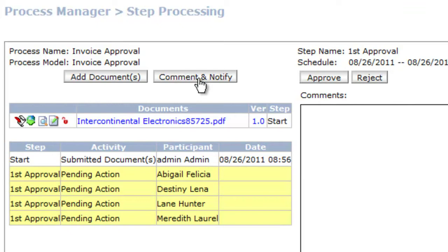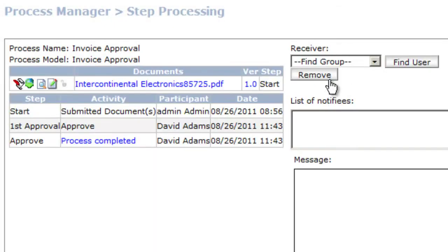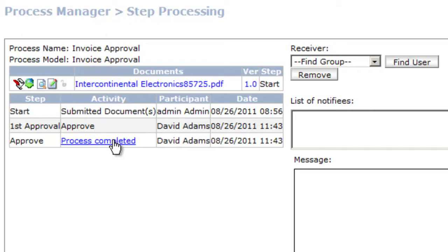So also from here I can do a number of other things before I approve it or reject it. I can make a comment and notify somebody if I had a question. I could add supporting documents if need be. I could digitally sign it. Maybe my company requires a digital signature. I could do that. If I'm happy with it I'll go ahead and I'll approve it and then depending on the workflow you know maybe that's it. I just had one approval and it's actually been completed.